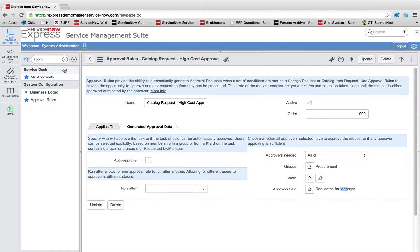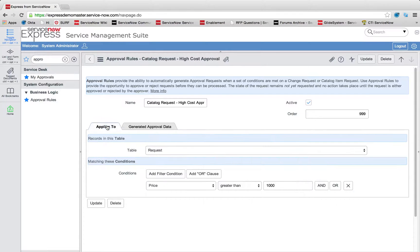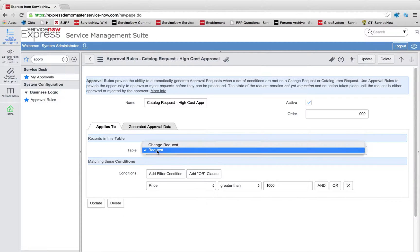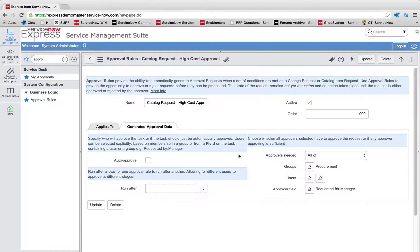So really easy to set up approval rules in ServiceNow. Two steps, when to apply this rule, and you pick the table, change request or request, and then what the generated approval data is going to be or which users need to be approving.